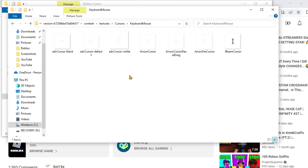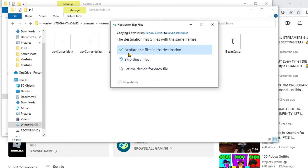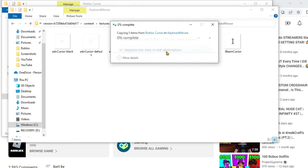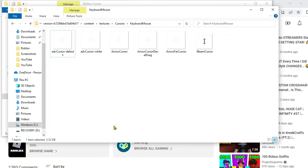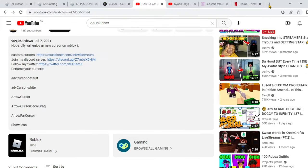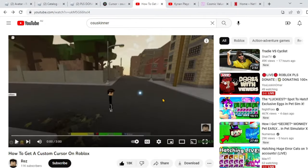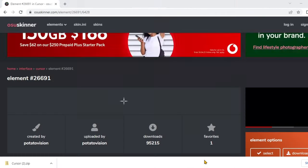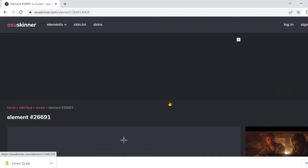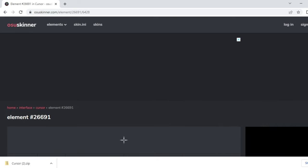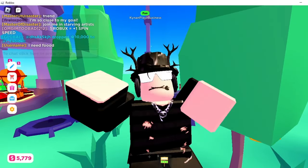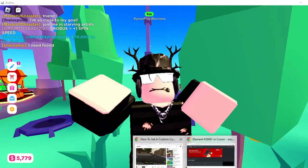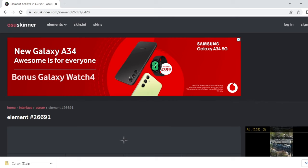Once you paste, press 'Replace the files in the destination' and you should be good to go. Once finished, close all the browsers and load up Roblox. Thank you for watching and I'll see you guys in the next one — peace!